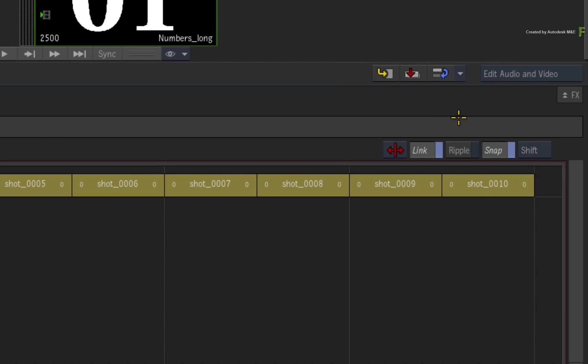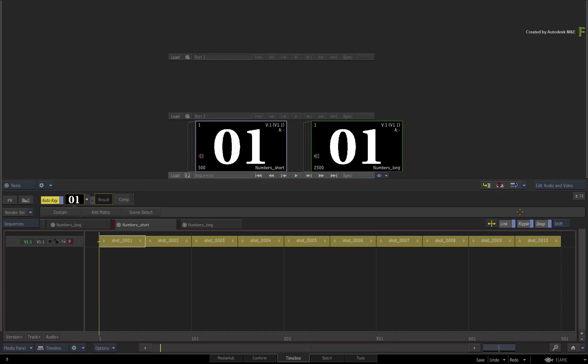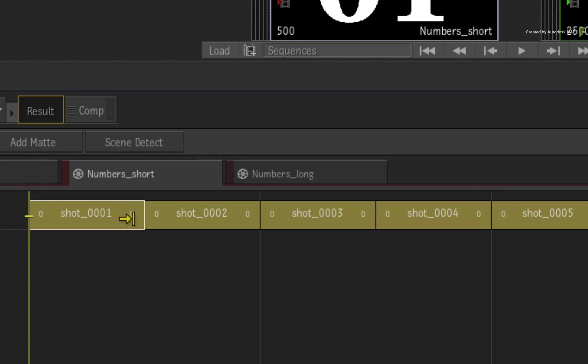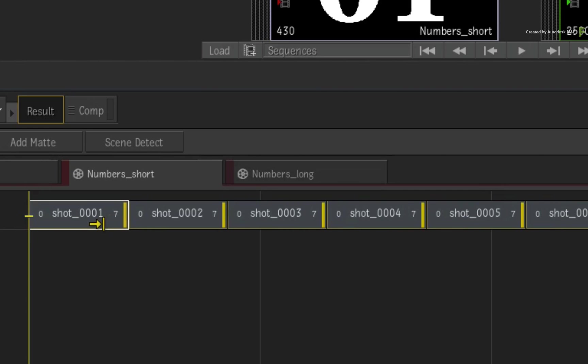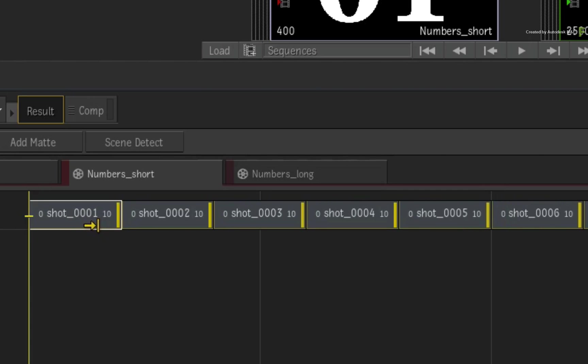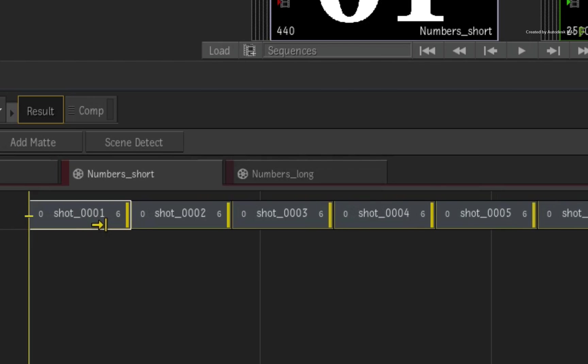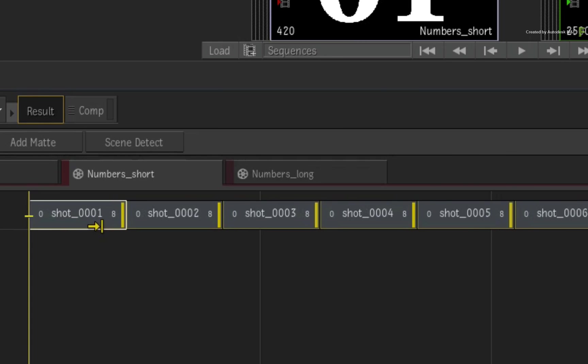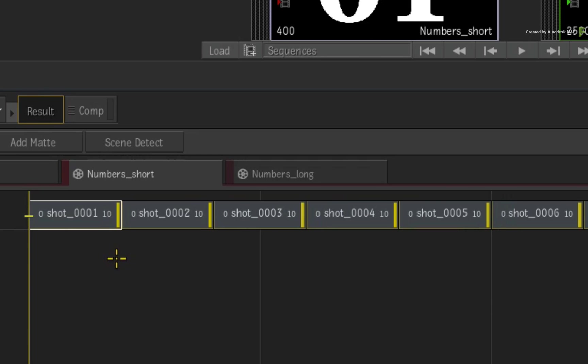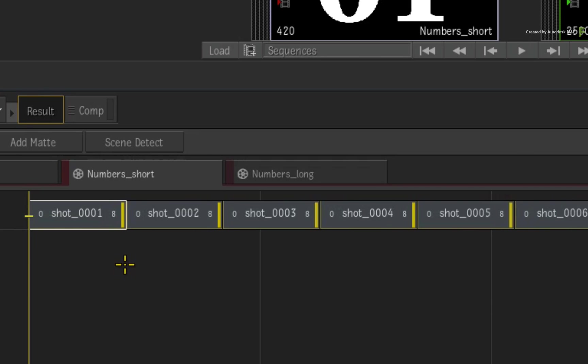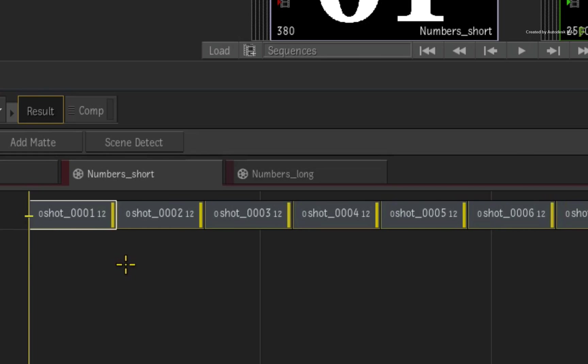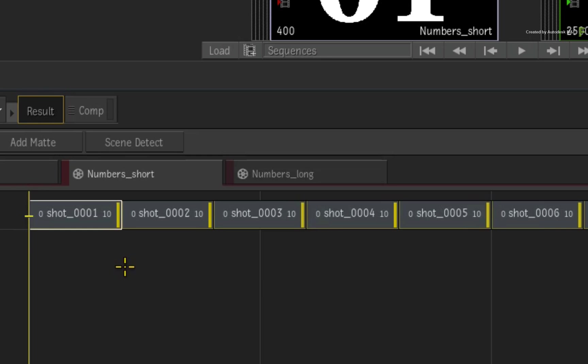Now ensure Ripple is turned on if you don't want gaps between the segments as you trim them. Position the cursor over the tail of any of the segments and click and drag backwards. All the selected segments are trimming by the same amount of frames. Since the tail of each segment is selected, you can now use the Comma and Full Stop keyboard shortcuts to increment the trim by one frame in either direction.